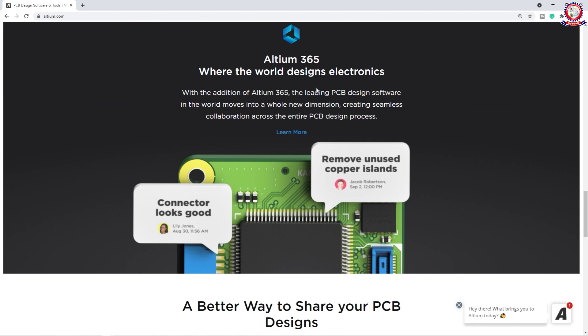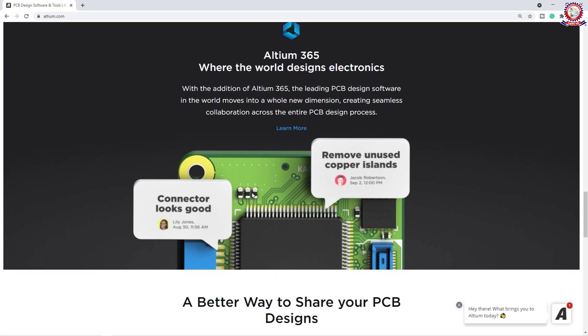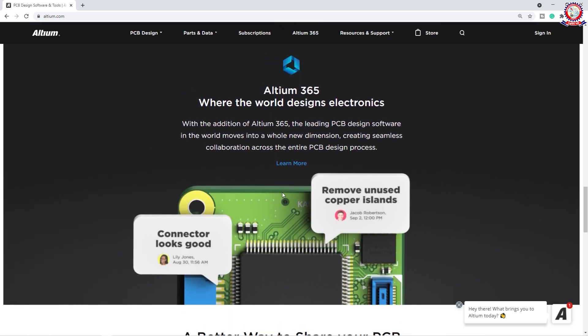Altium 365 — there is a community where you can collaborate for the company, doing everything in one place. We have to do PCB design instructions that help to communicate. In Altium 365 community you should see options like remove unused copper, isolants, and connector looks good. So we can just search a company that works in the company.